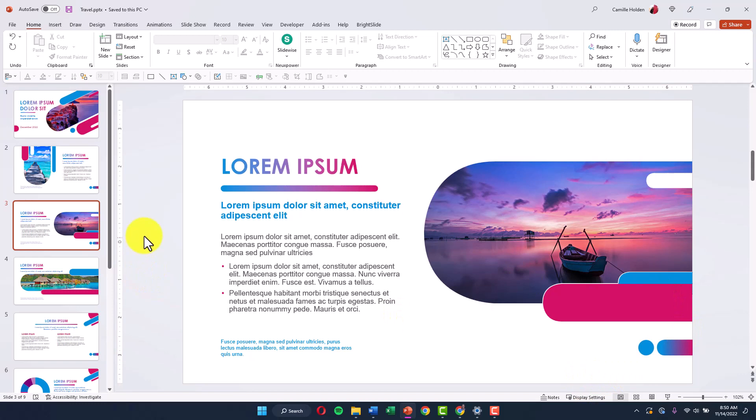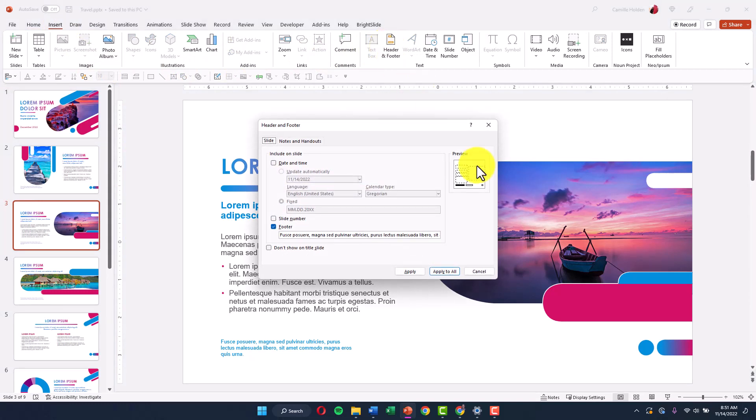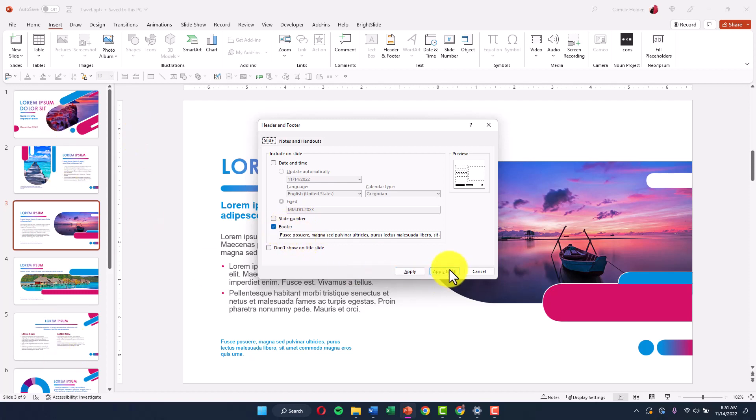So the second solution I try after this is I go up to the insert tab and then I go find header and footer and I click on it to open the header and footer dialog box. This is where you can determine the date and time formatting, the slide number, whether it appears or not, and the content of the footer on each one of these slides.